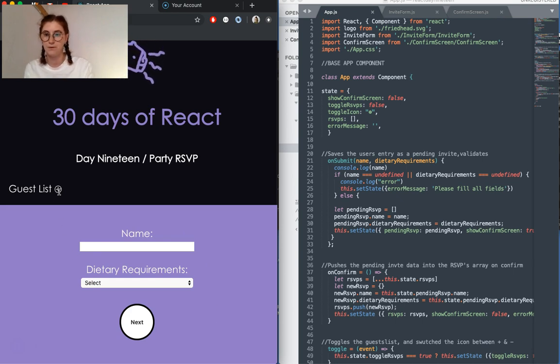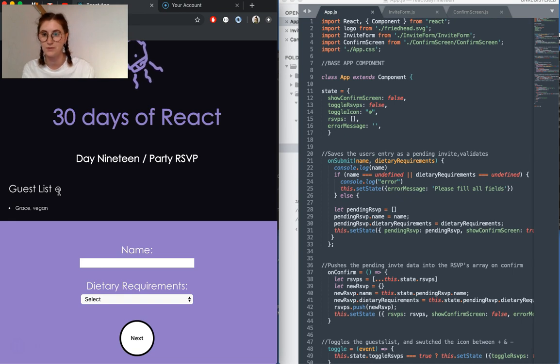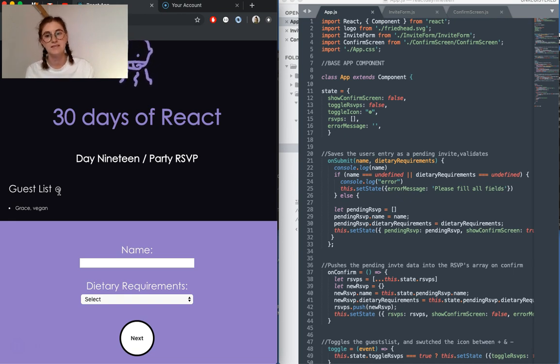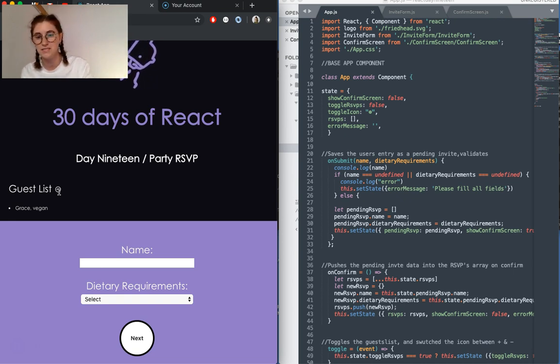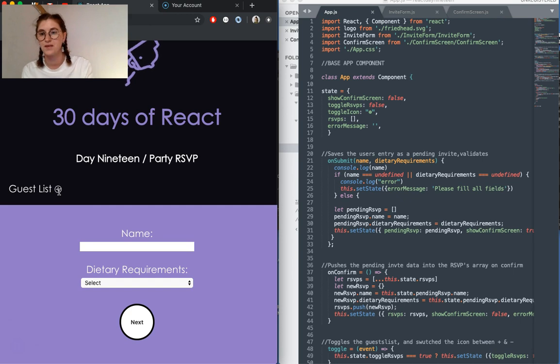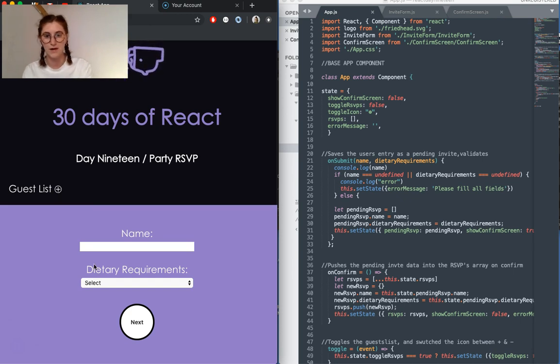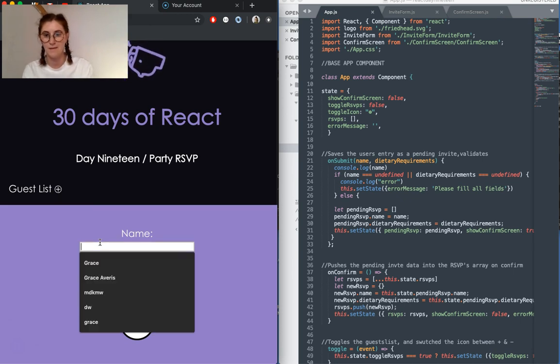We also have this little toggle here where you click. You can see the guests as well as their dietary requirements, and there's another couple of features that I'll demo now as well.